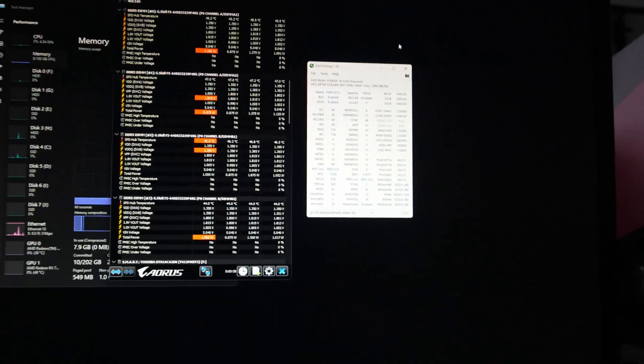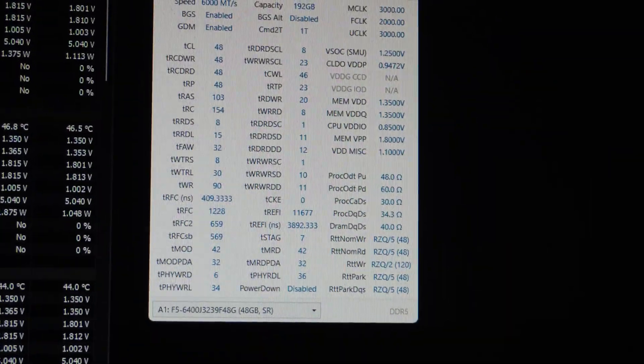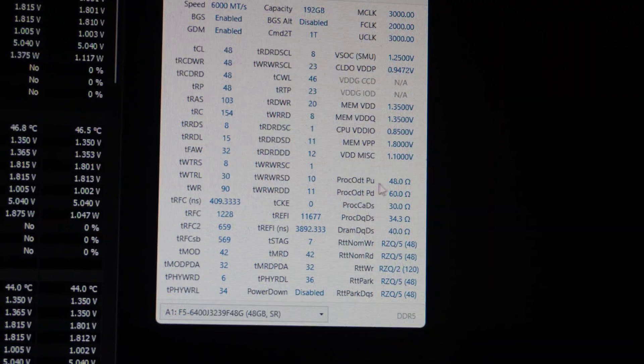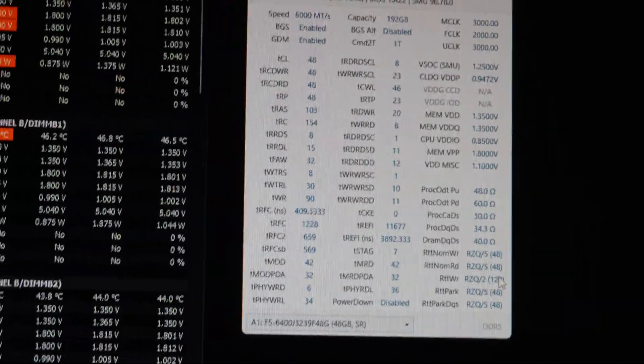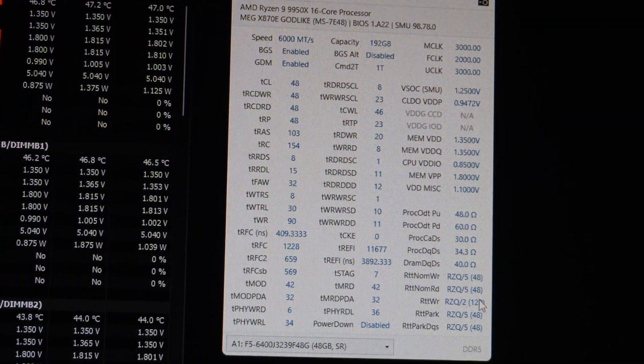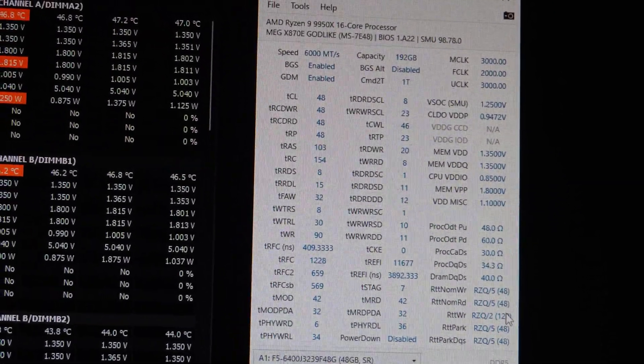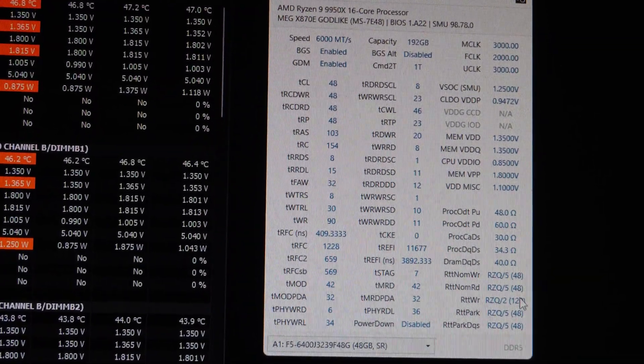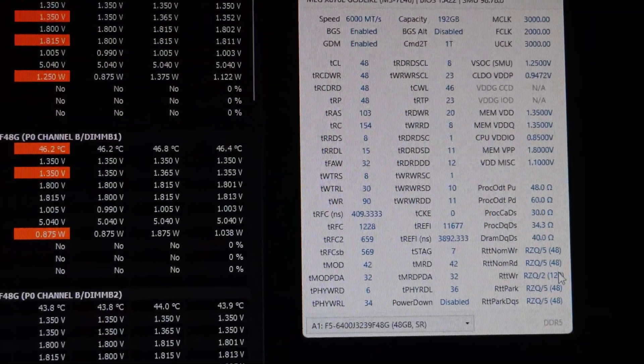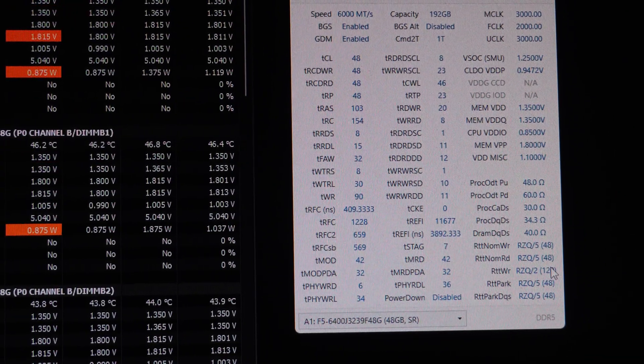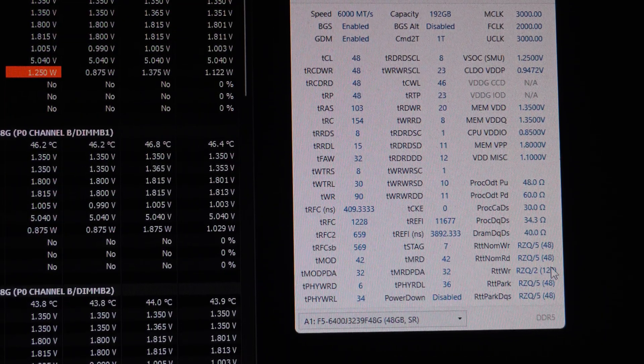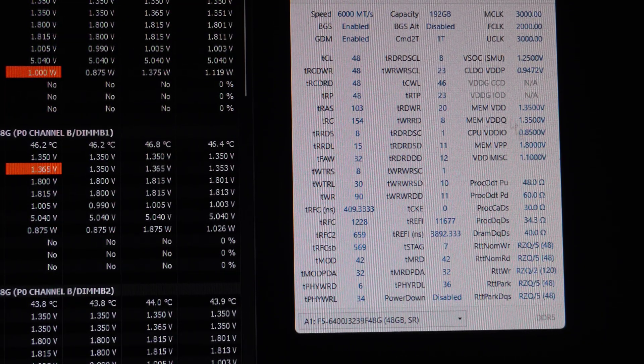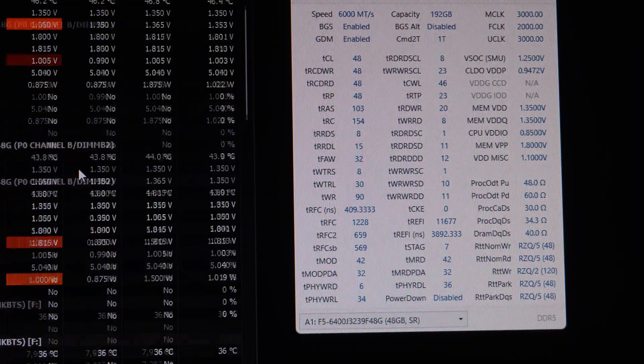But if you want to copy paste these settings, especially the ProcODT values that you see here, if you want to manually set all of these, you can go ahead and do that. And then let me know if that works for you, but do note that you have to test stability. I used Memtest86 and it was good for like 90 minutes. I think we ran one, I did like one full test suite. It passed all the tests with zero errors.